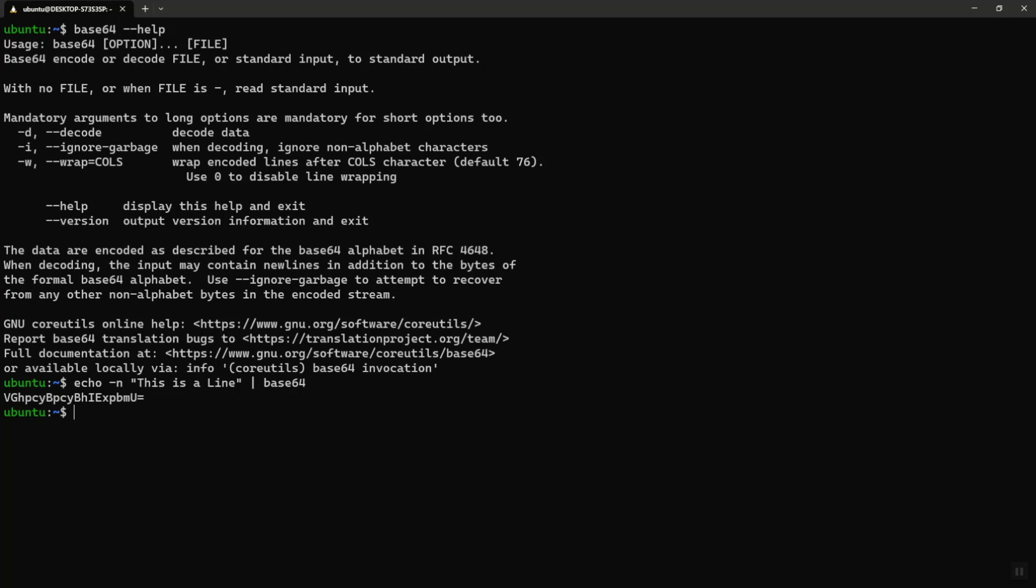Now if I want to do base64 decoding, I do the exact reverse with the option of dash d. And then again pipe it to base64 with a dash d option. There you go, I got the line back. So I've been able to do base64 encoding as well as decoding.